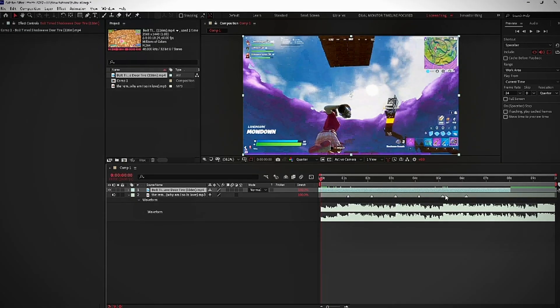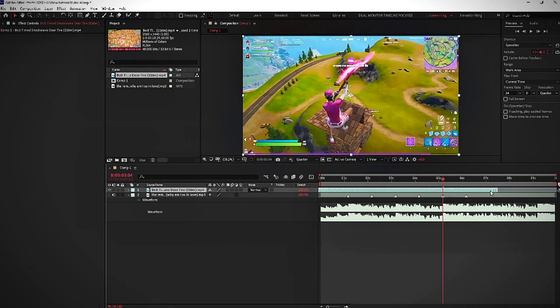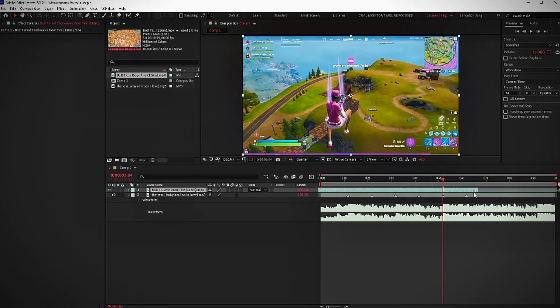Alright, so I have a couple of beats marked up in the song. And now what you're going to want to do is go to the beat where you want the kill to happen.